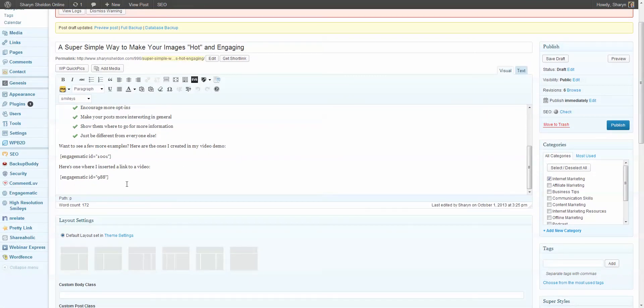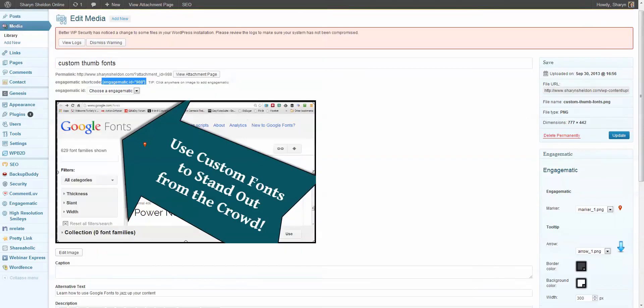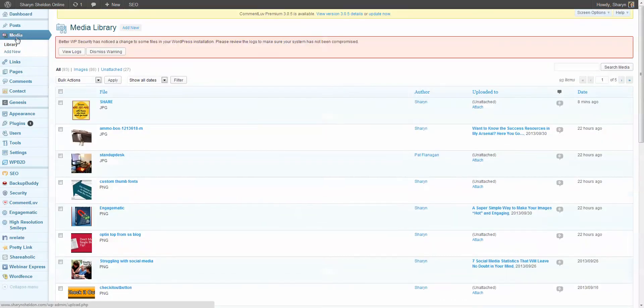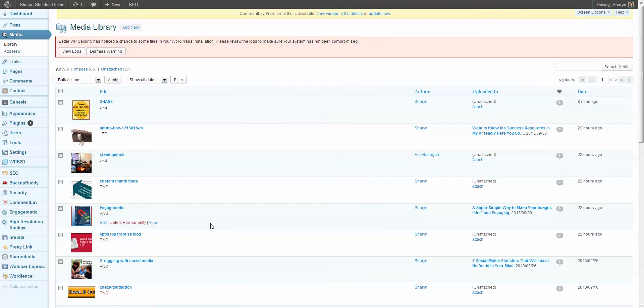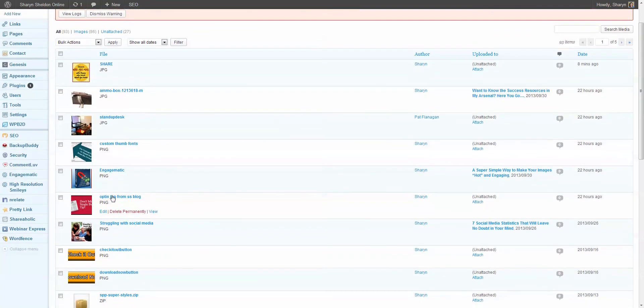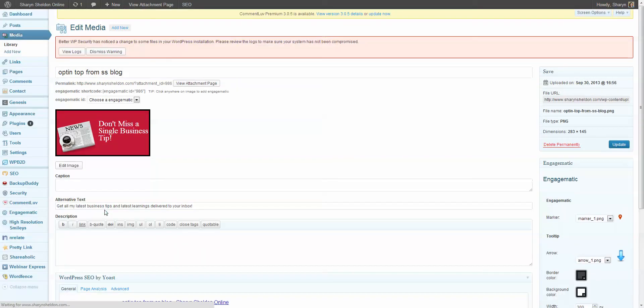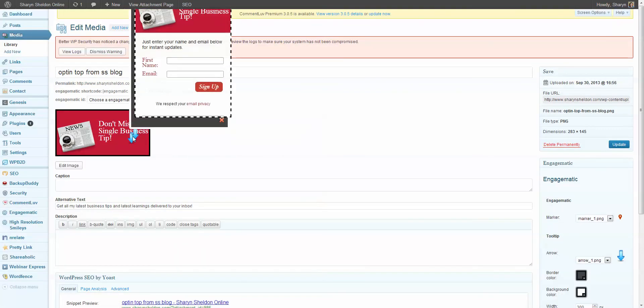But this one's very cool, too. And I'm going to say, and finally, here's one with an opt-in form. And so I'm going to go back over to my media library. And I did one of these already where I took a screenshot of my opt-in form just because I needed an image. It could be anything you use. And I added the opt-in code. And I'll show you how I did that once it opens up. So here's the image that I used. And I already put the code in.